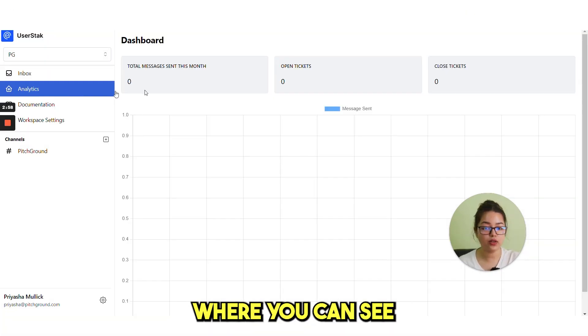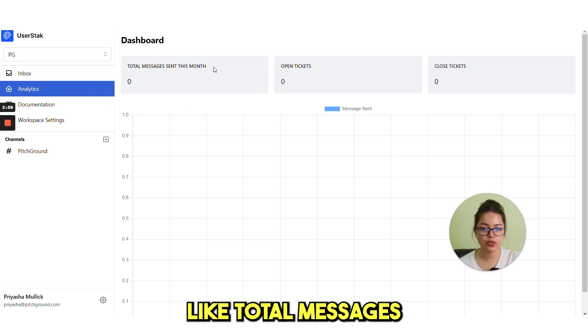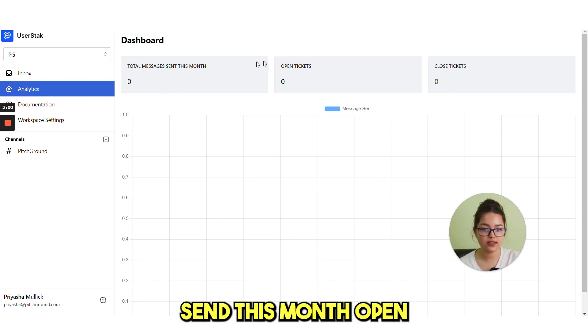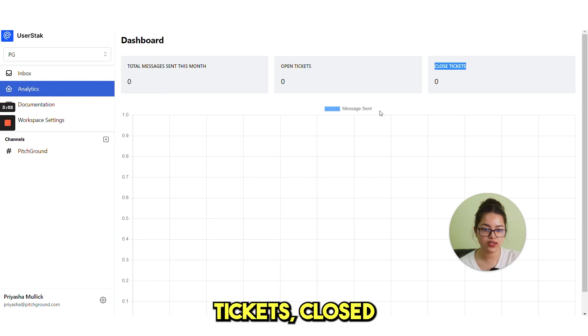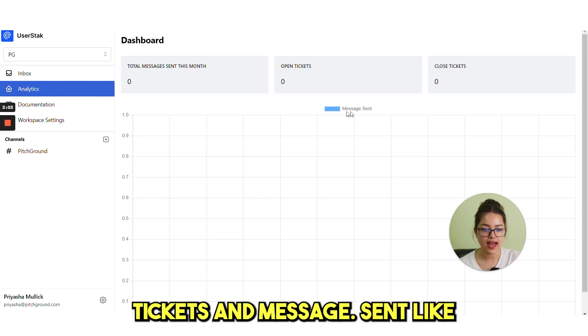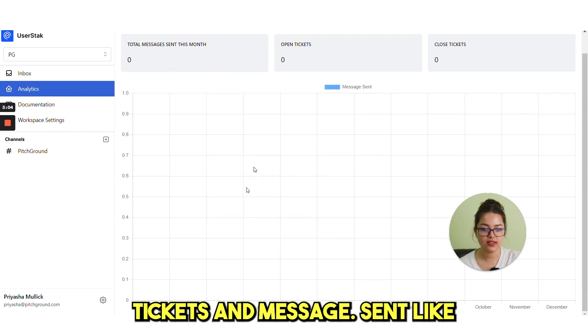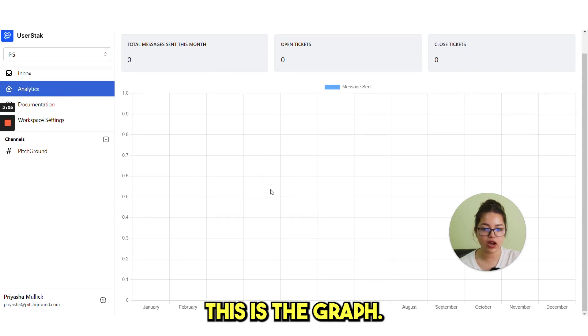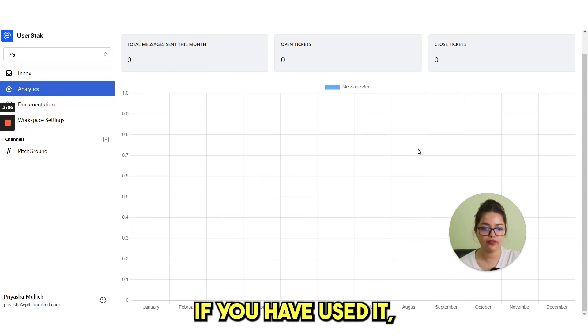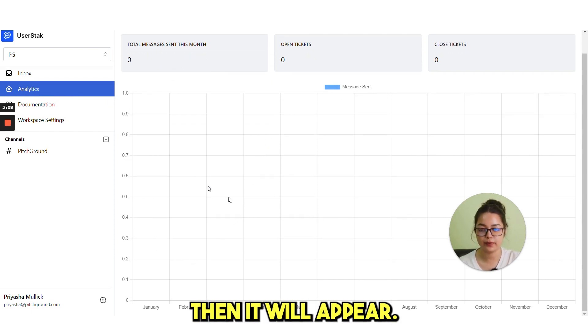Next comes analytics where you can see all the insights like total messages sent this month, open tickets, closed tickets and messages sent. This is the graph. If you have used it, then it will appear.